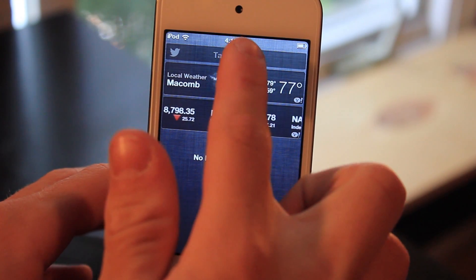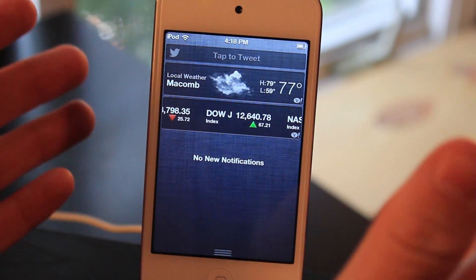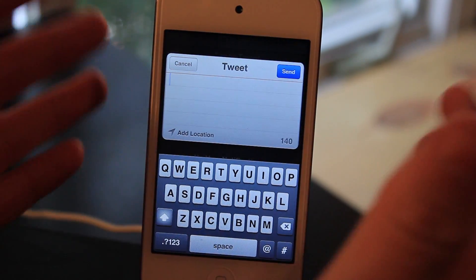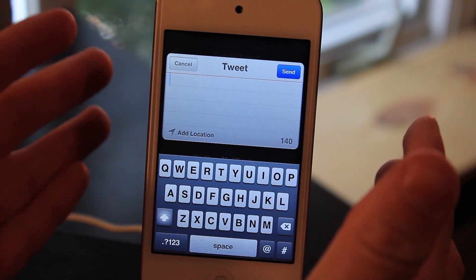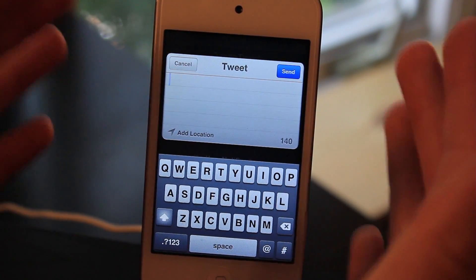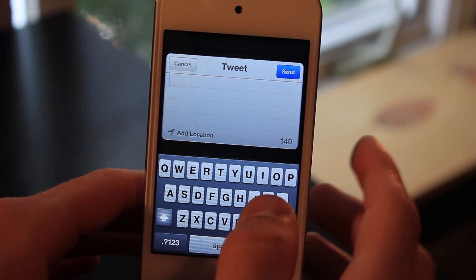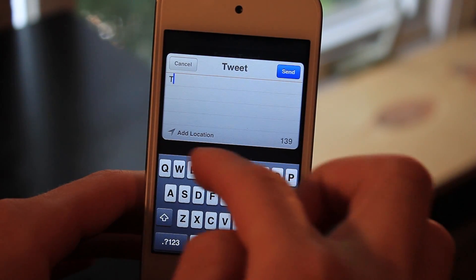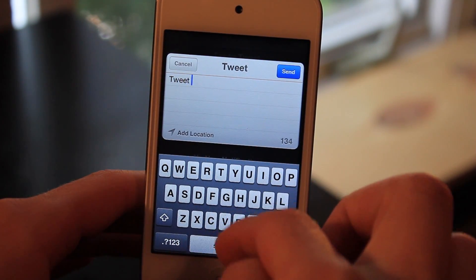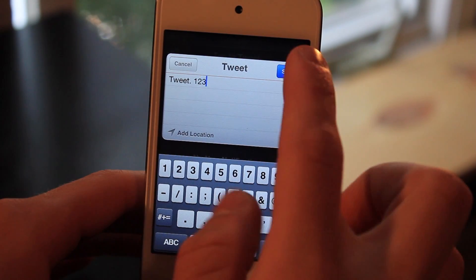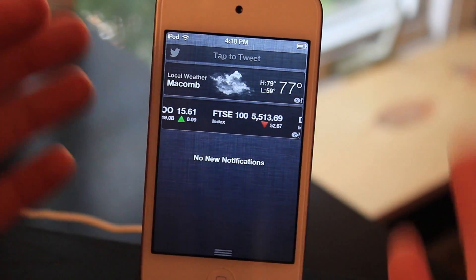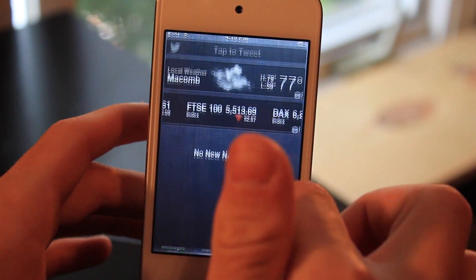So if you go ahead and click on it, you're going to be able to actually tweet out whatever you want. I'll type a quick tweet and send it out, and of course it makes a little tweet sound.